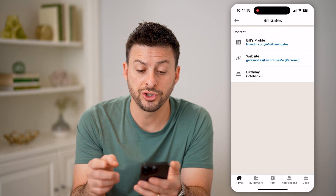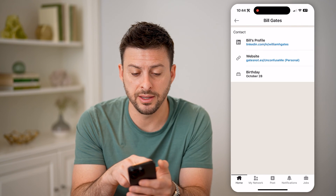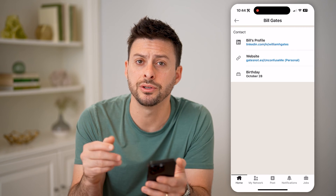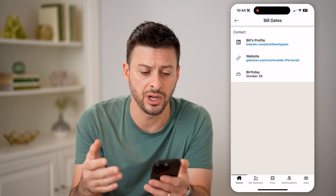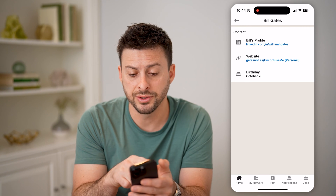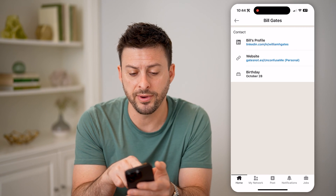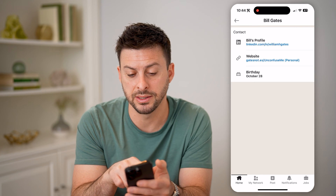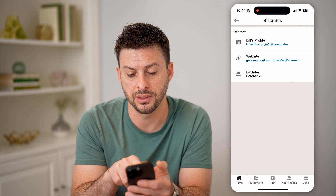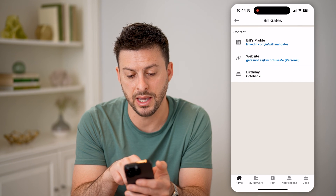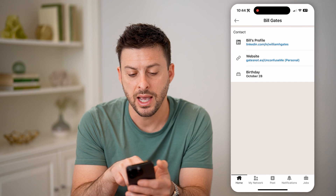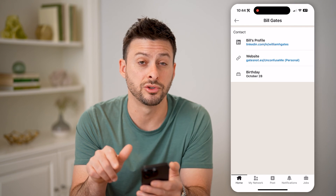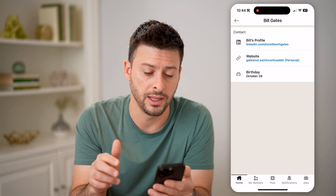It will show a variety of different contact info that this specific person chooses to share. You'll see Bill's profile here — the website is GatesNotes, and the birthday is October 28.